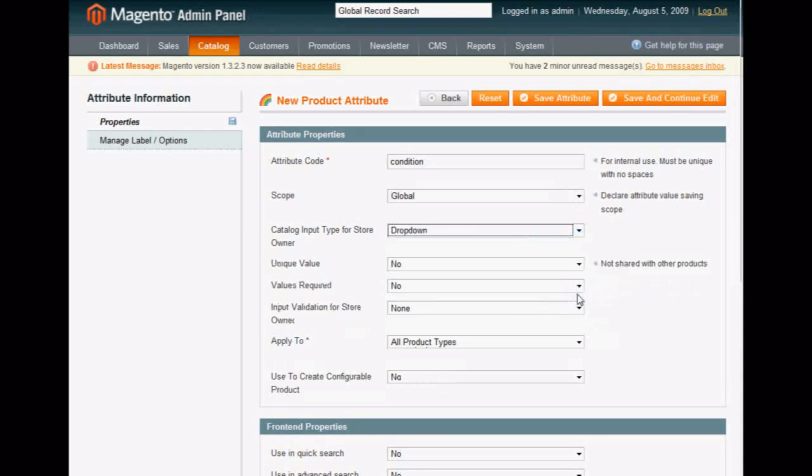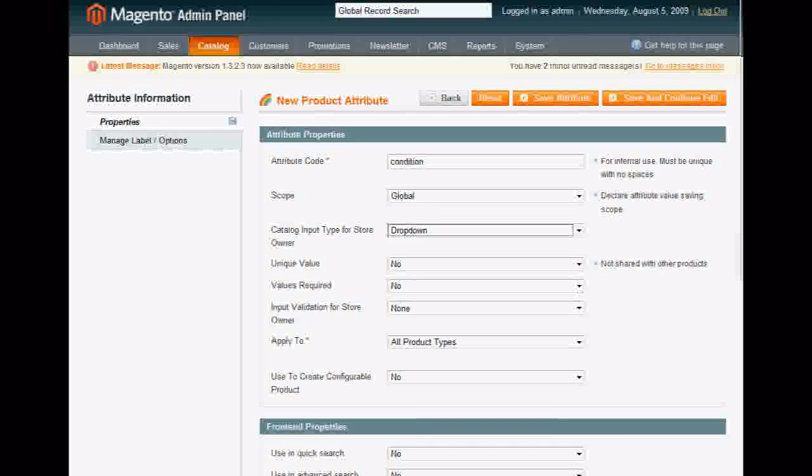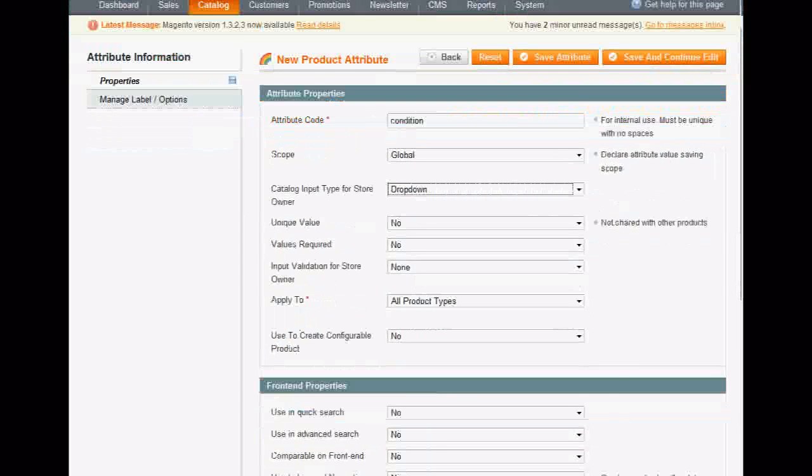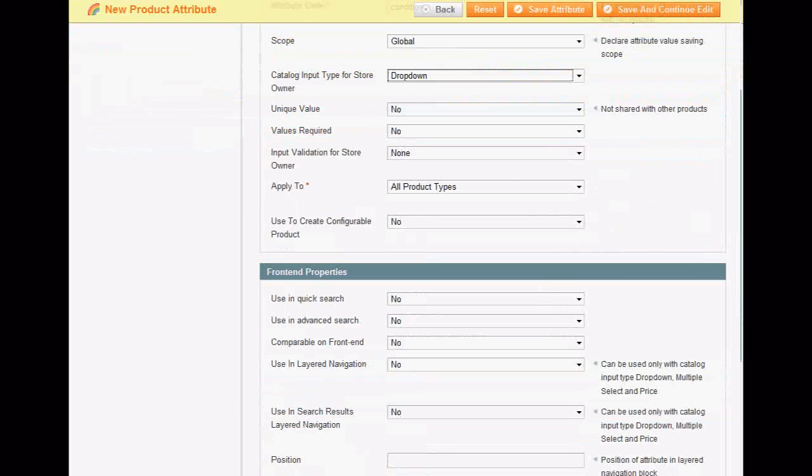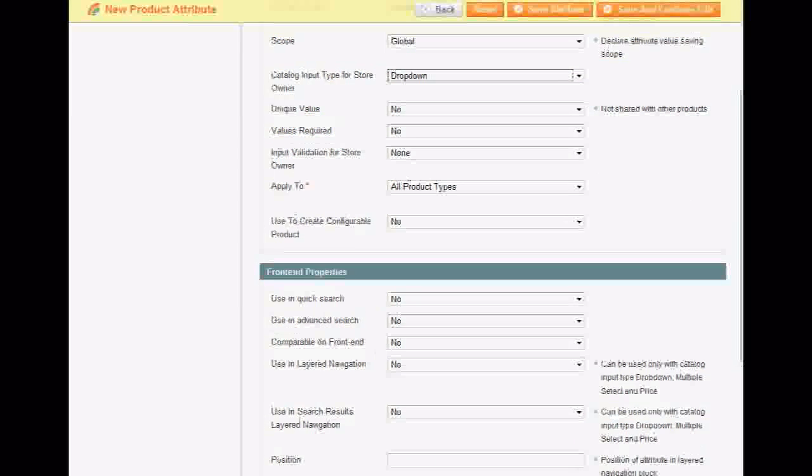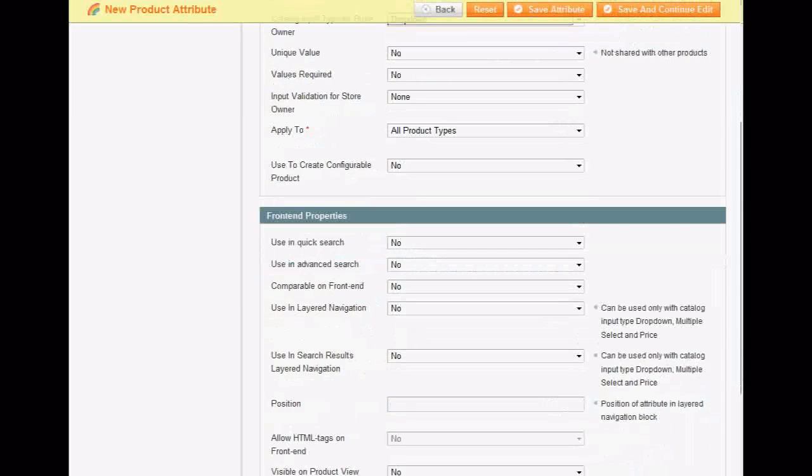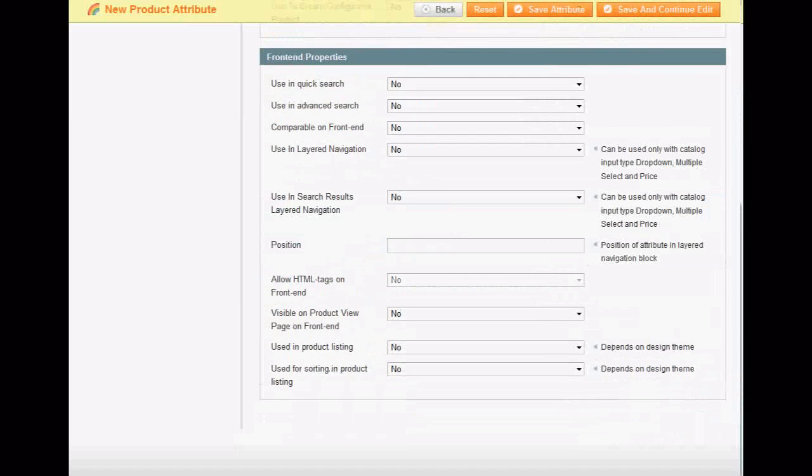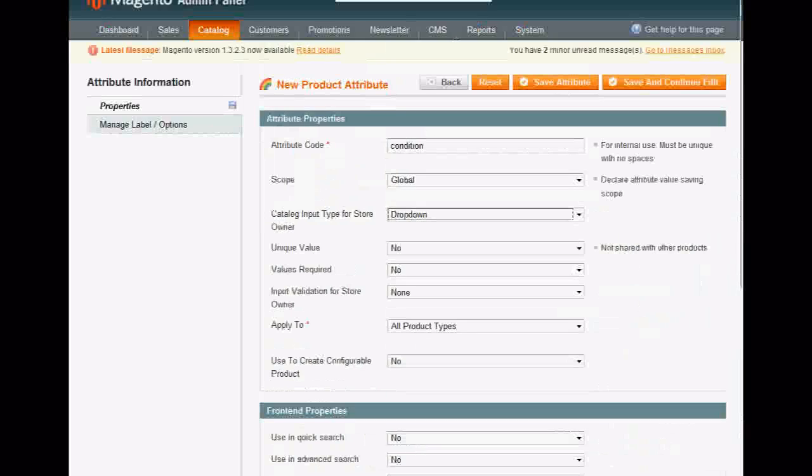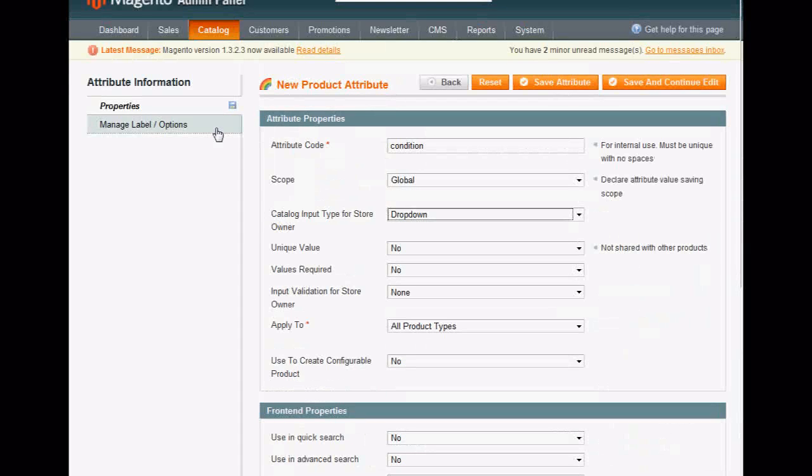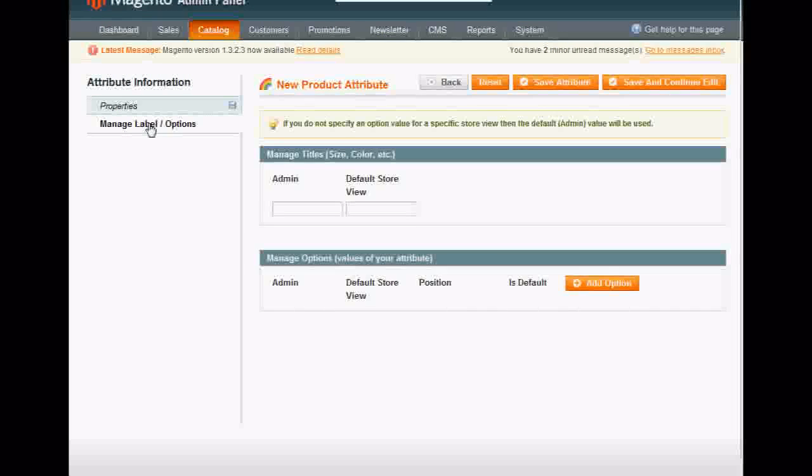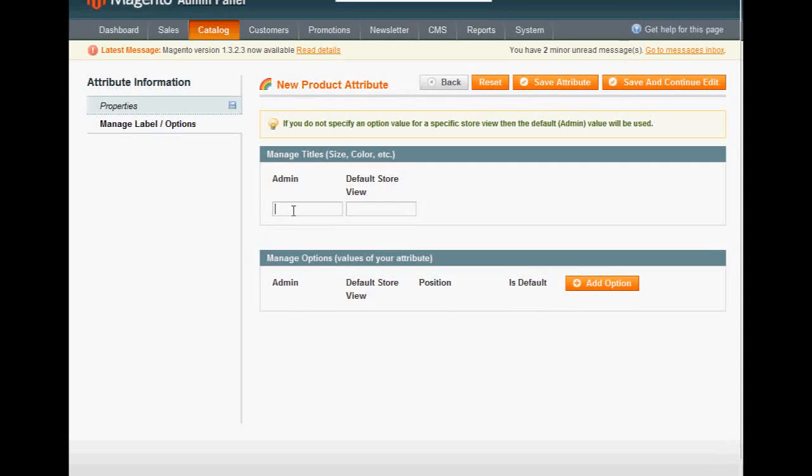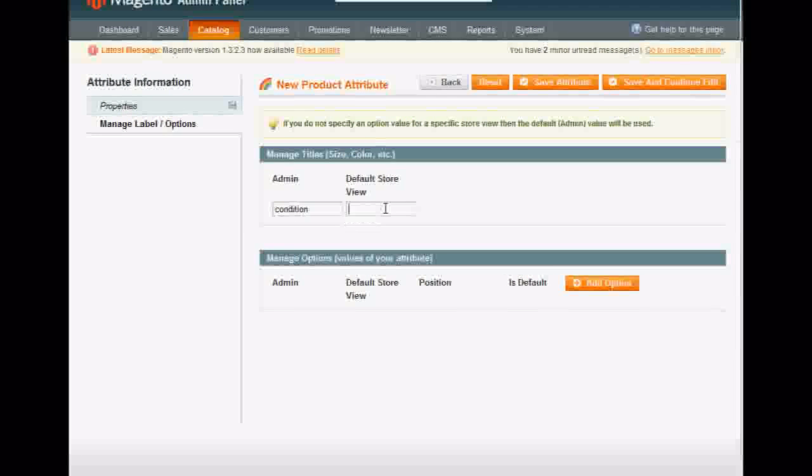All right, then you're going to go to Manage Label and Options. Manage Label and Options here. I might call the label Conditions with a capital C. I can change it.